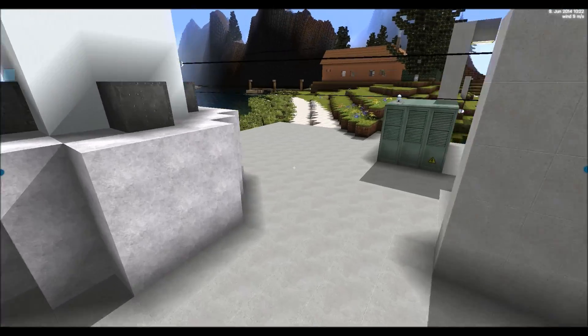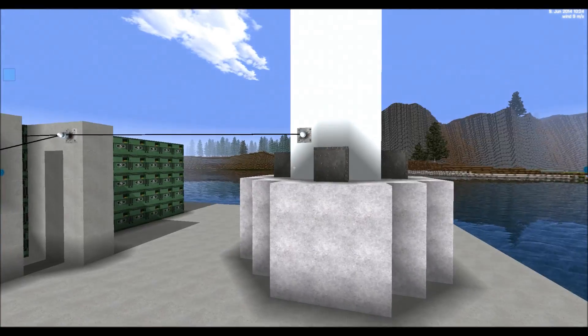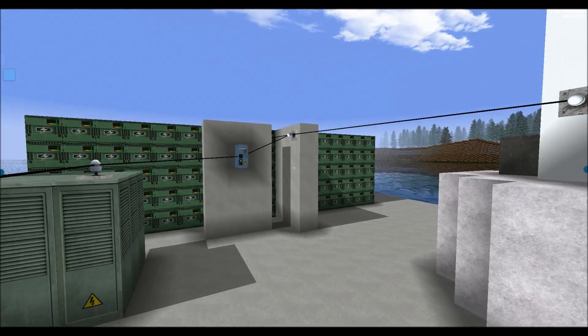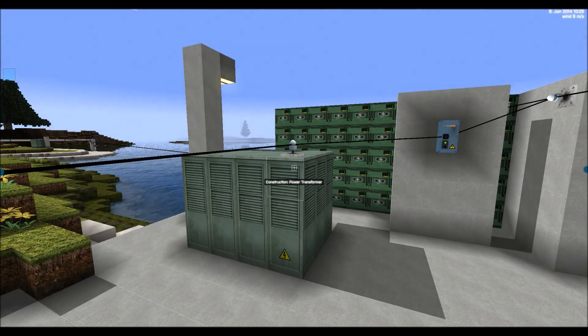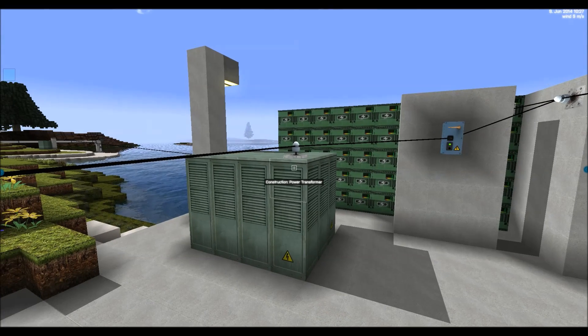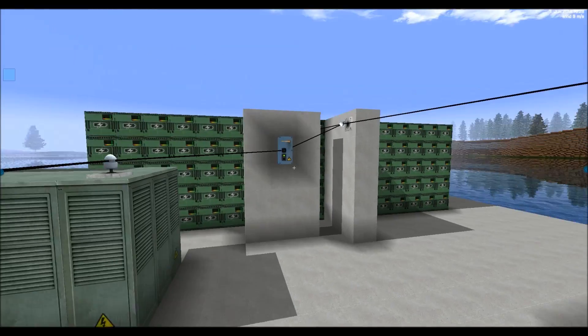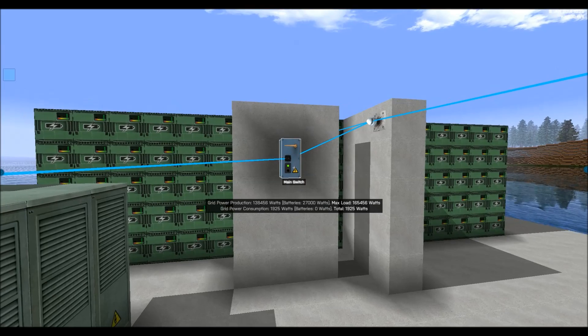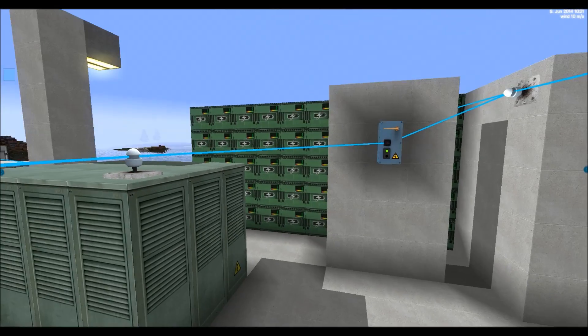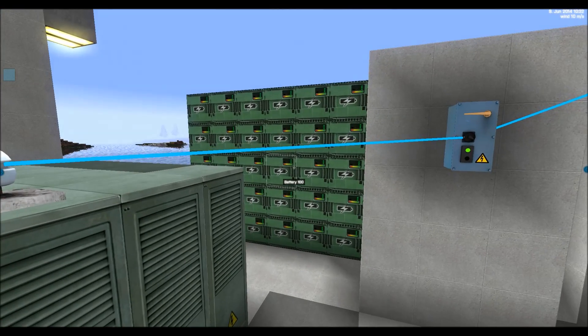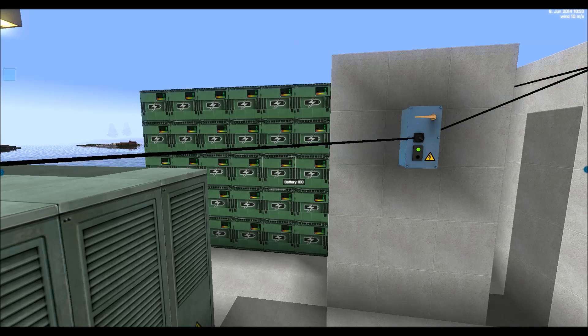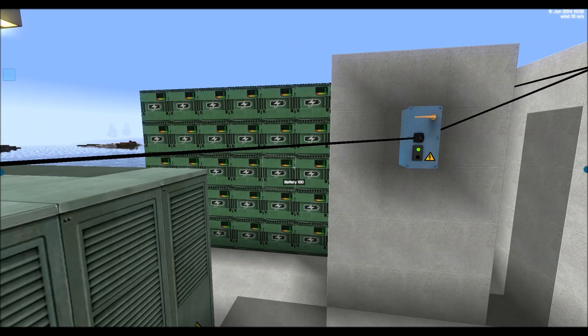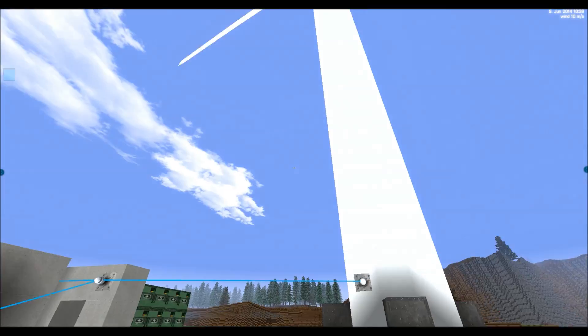As you can see here, again, we have a power transformer which distributes the power. We have a main switch if we want to switch off the power. And here we have all the batteries that will store the power when the wind is not blowing.